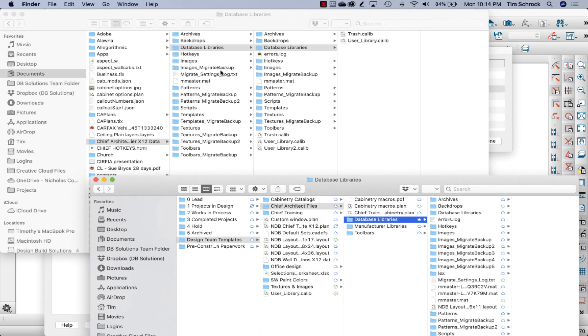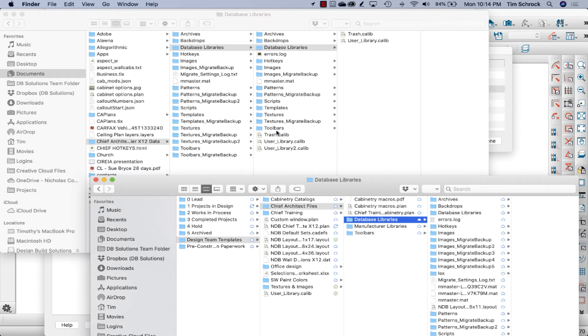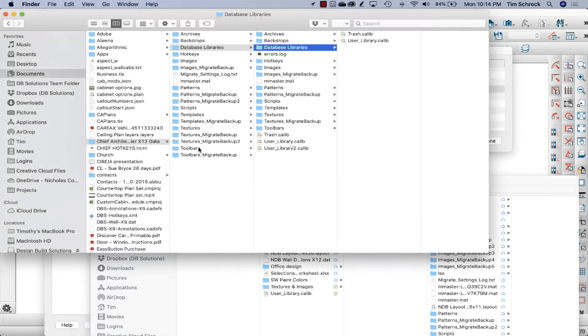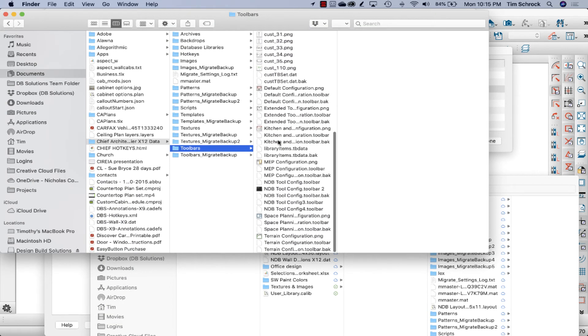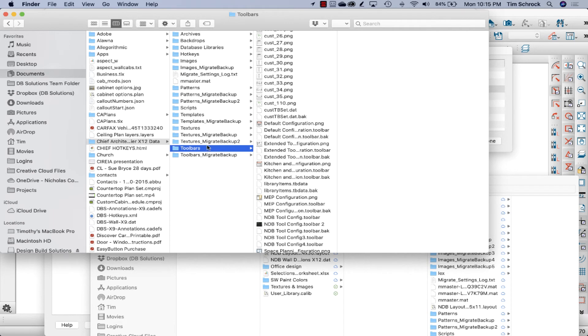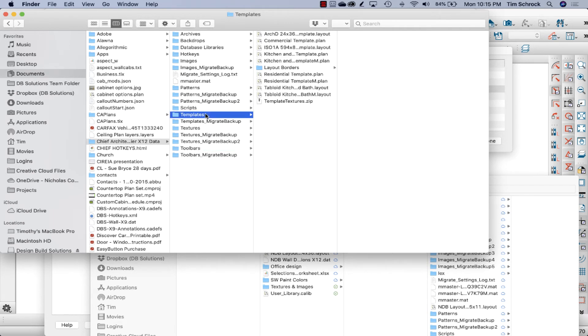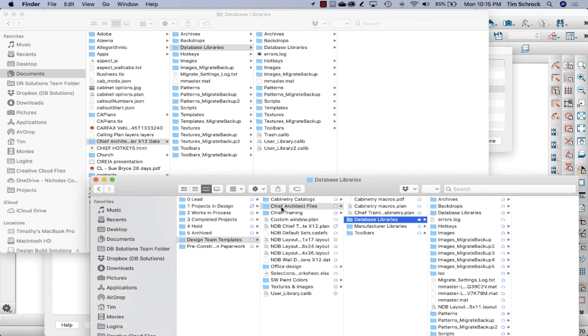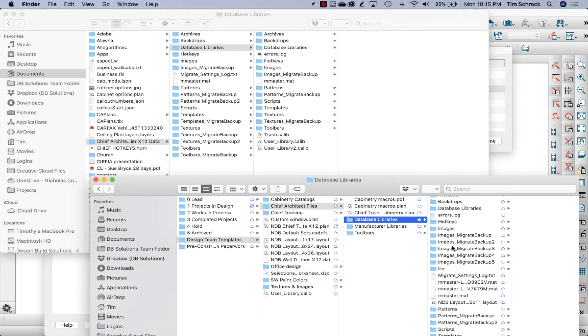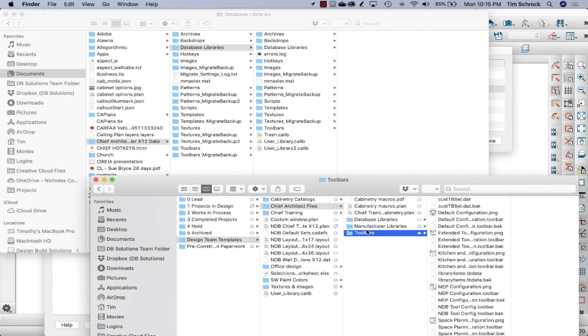Anyway, I do, let me put a caveat with that. I do have to check this with Chief Architect to make sure I'm thinking of it correctly. But anyway, I copied the toolbars folder, and you could copy templates or relocate your templates directory in the database libraries, particularly user library. That's what you want. So I copied that over to a folder on the OneDrive called database libraries and toolbars.